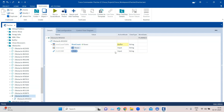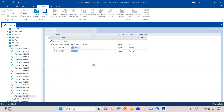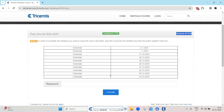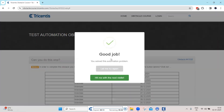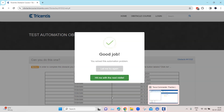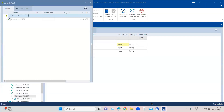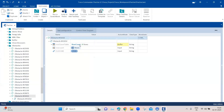I'll change the work state to complete and execute. As you can see, it counted the number of rows — which is 10 — entered that into the text box, and then clicked the button. This completed the obstacle successfully.